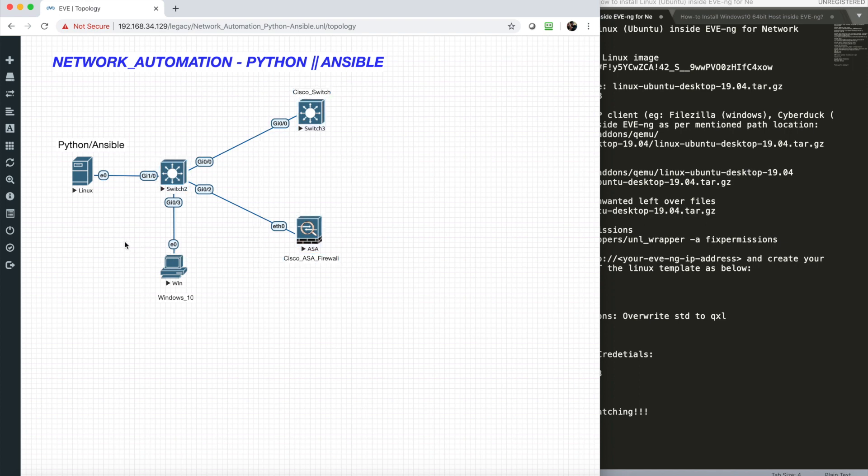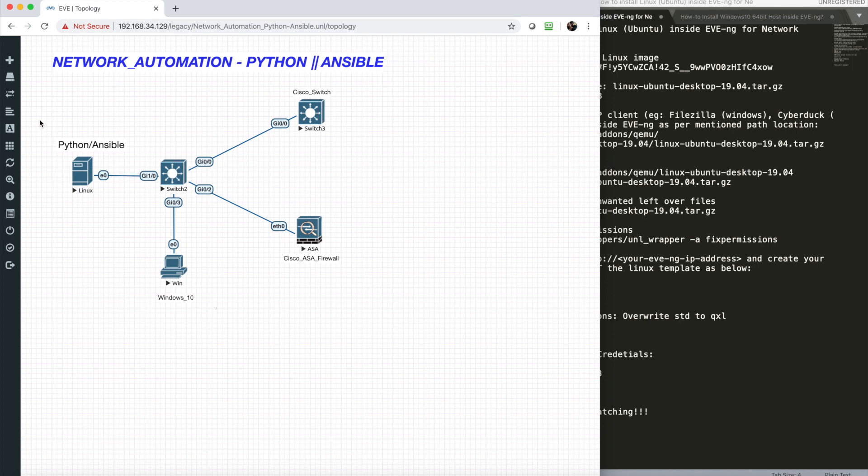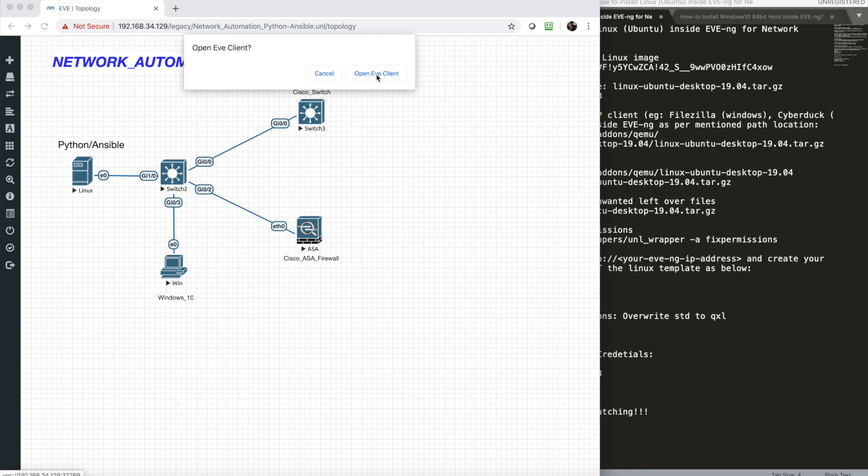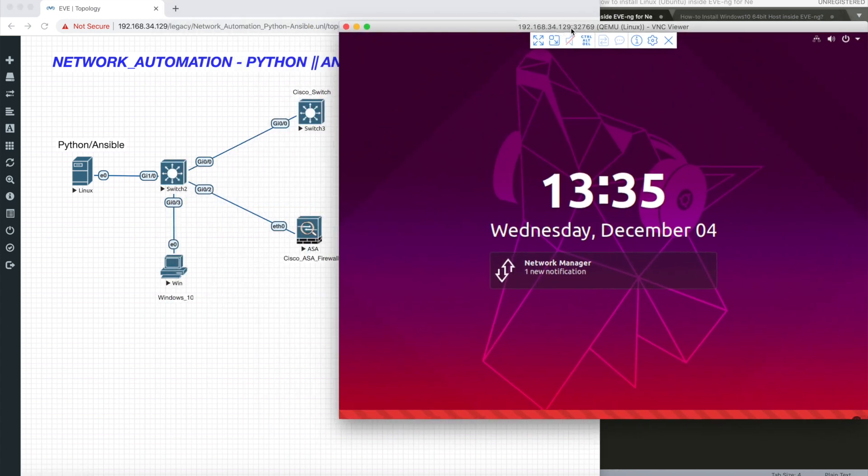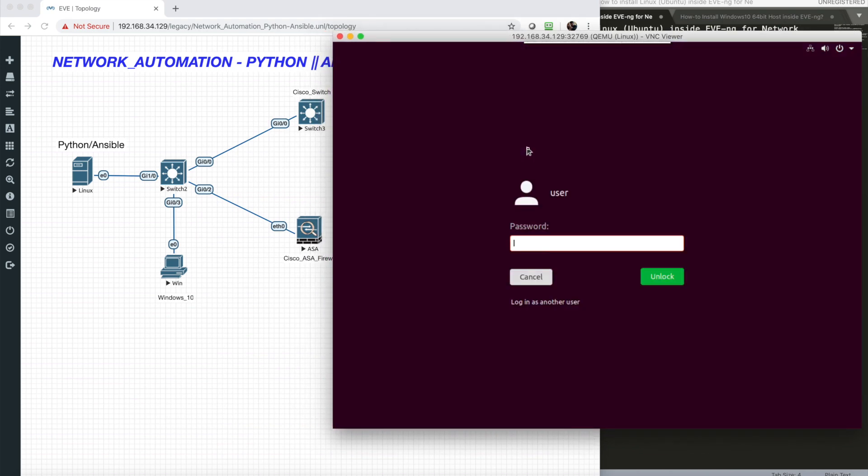Today's video covers Linux installation. Let me show how it looks. If I take the console of this, this is my Linux platform. This is the interface and I just took the terminal.